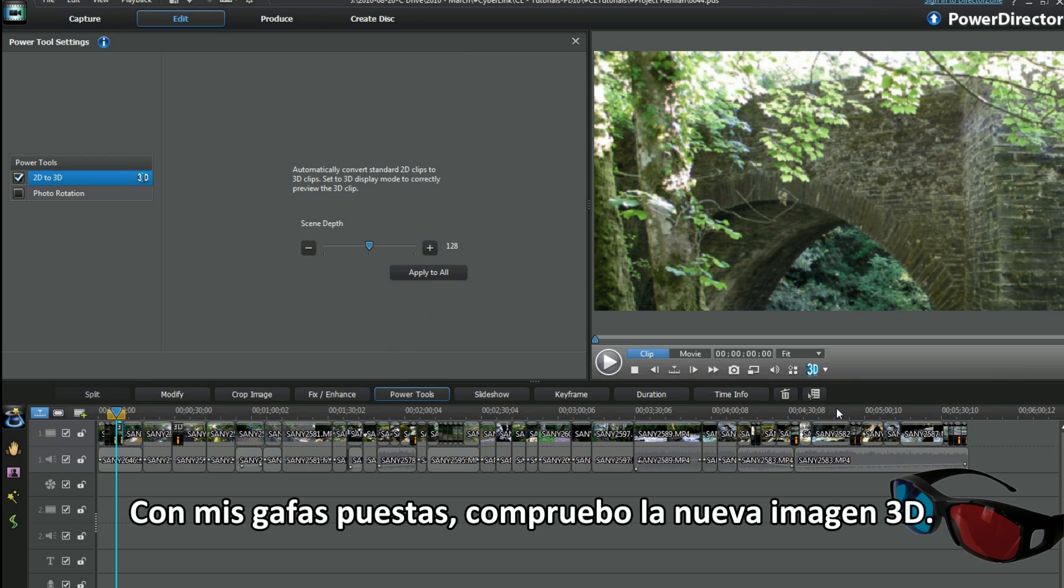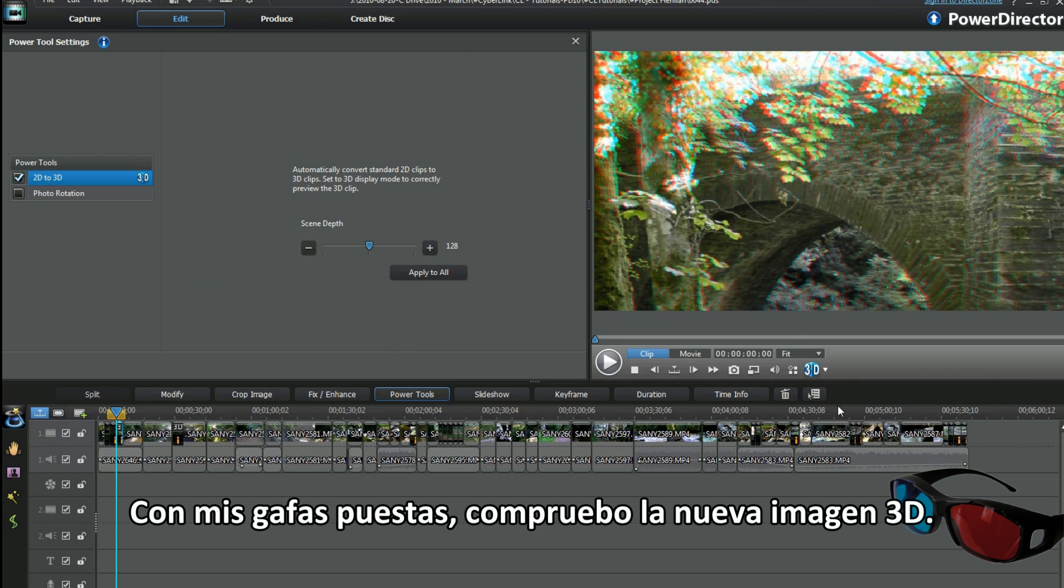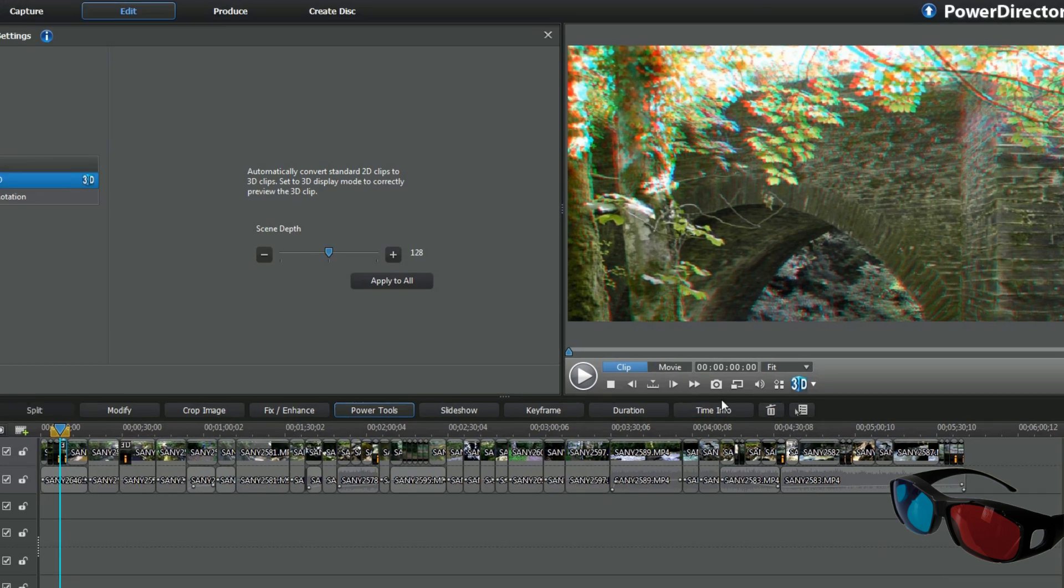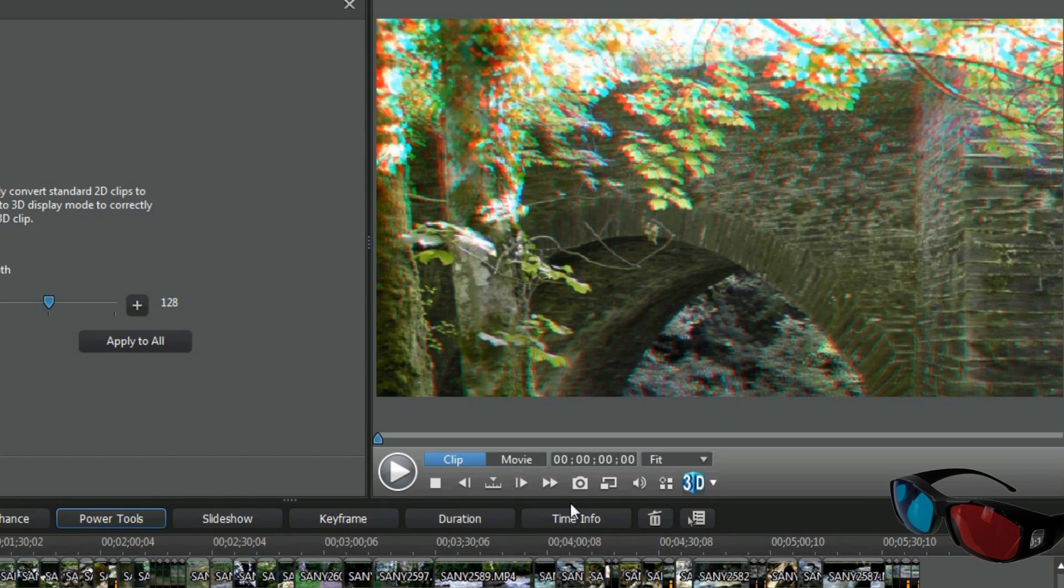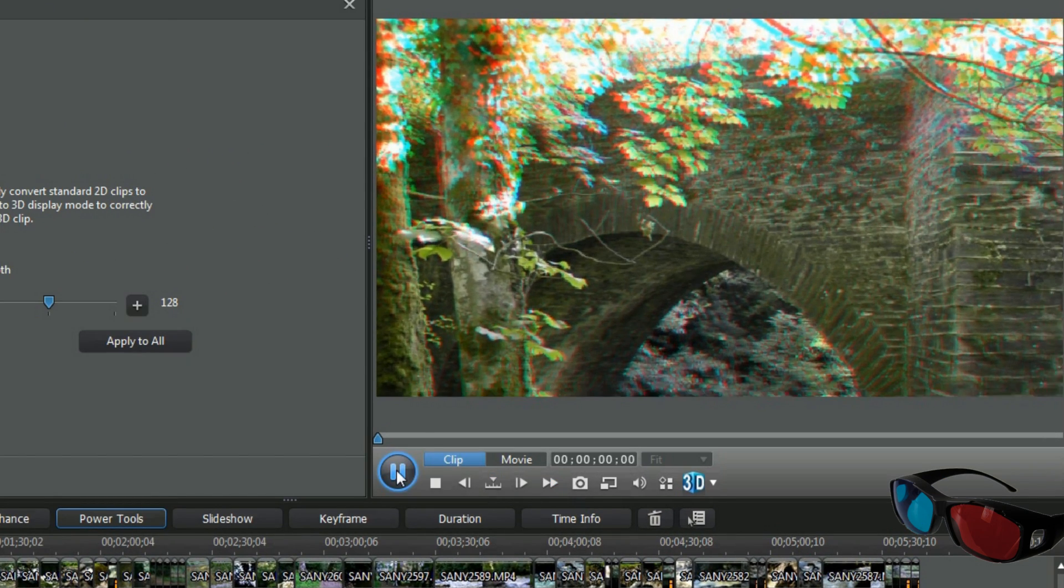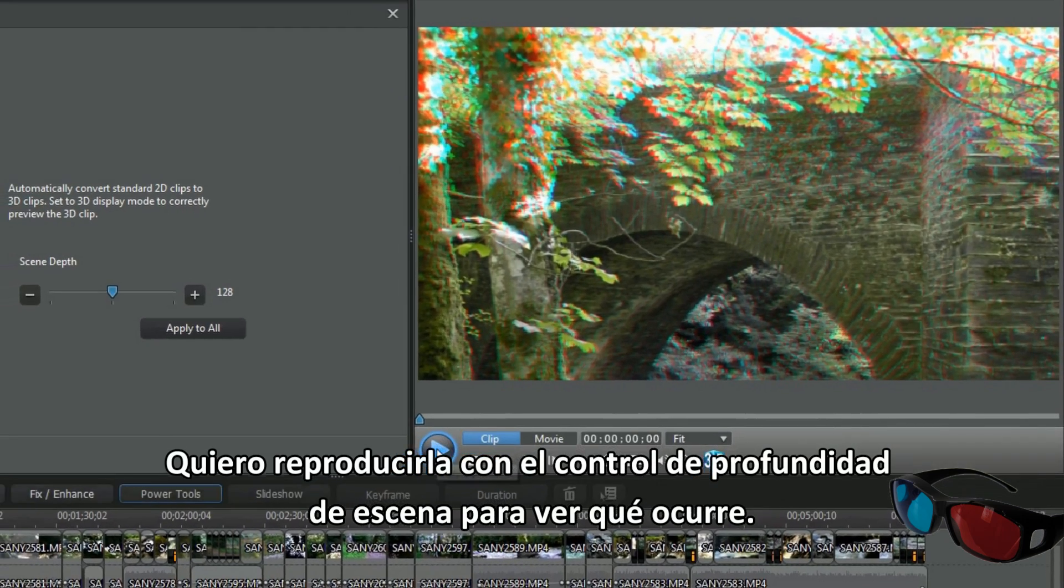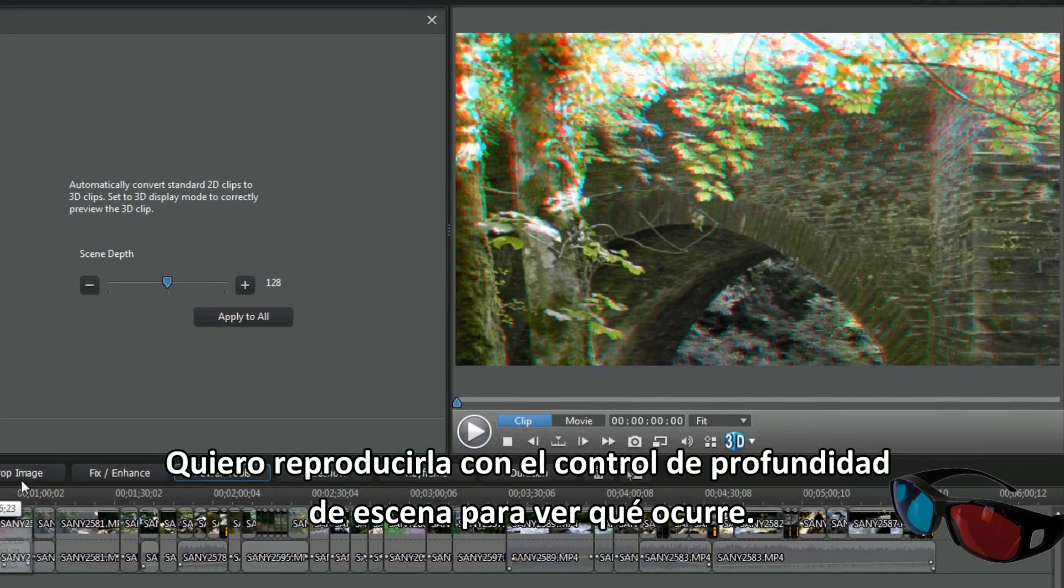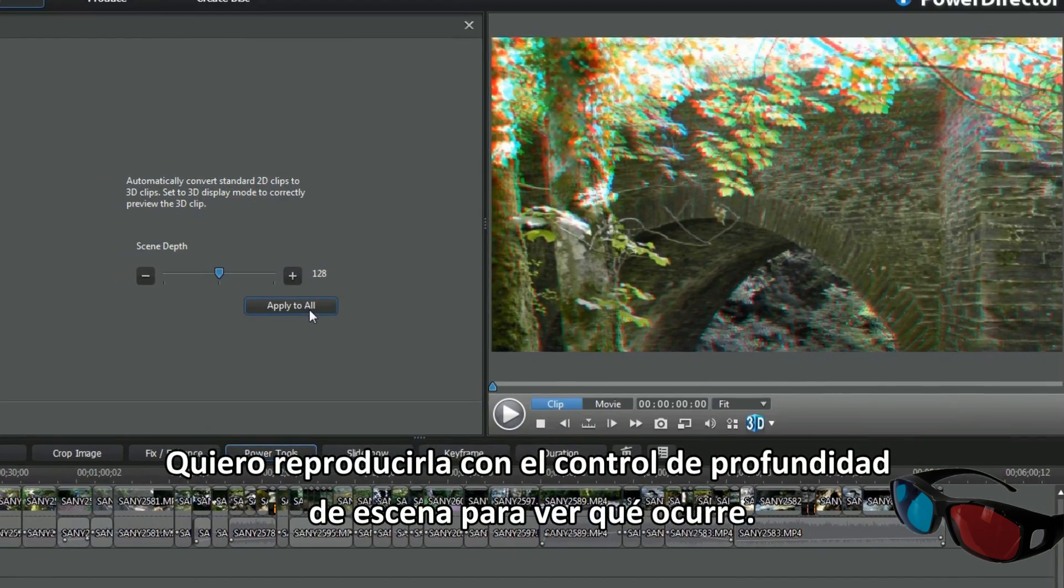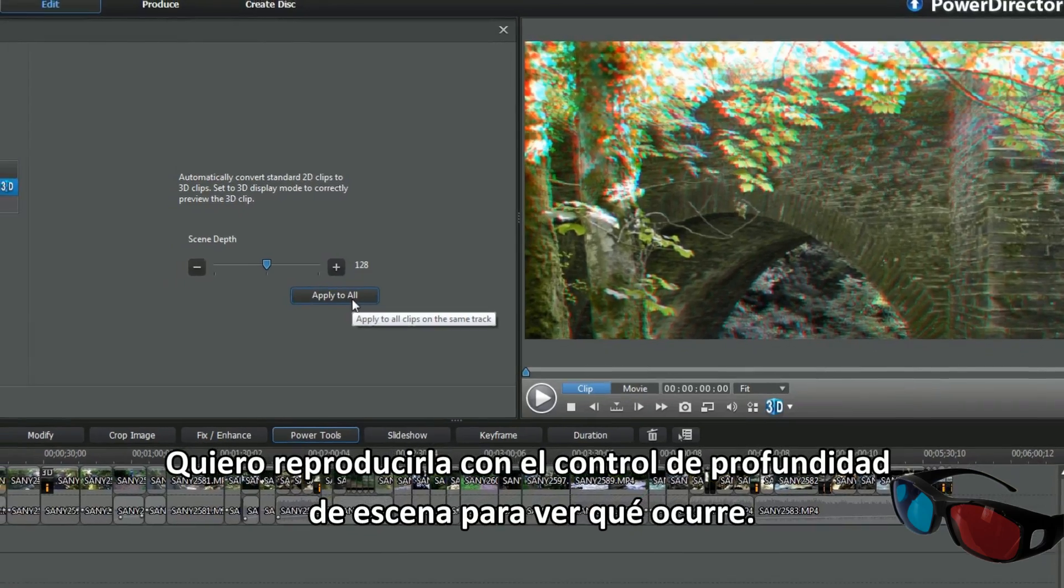With my glasses on I check out the new 3D image. I want to play with the scene depth slider control, just to see what happens.